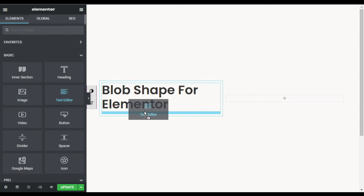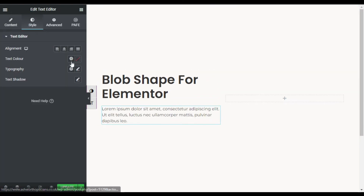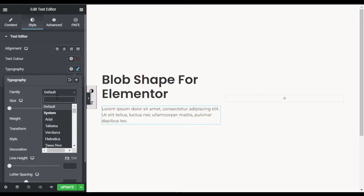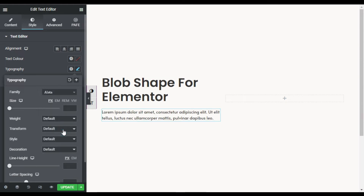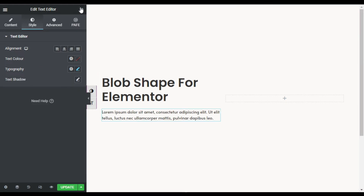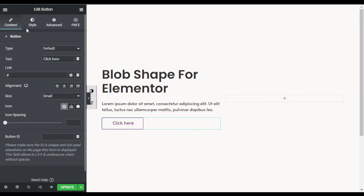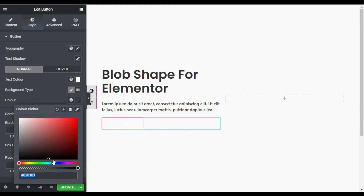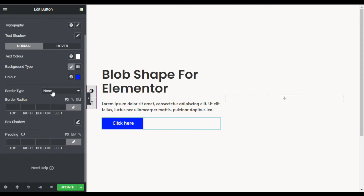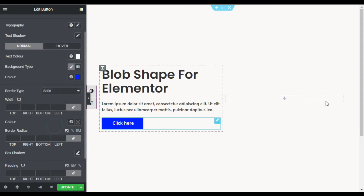Now I'll go to Widgets and drag in a Text Editor. You can change the text, but I'll leave it as default and go to Style, where I'll change the font family to Allotta. Then I'll drag in a Button widget. In Style, I'll change the text color to white, the button background color to blue, and make the border transparent.